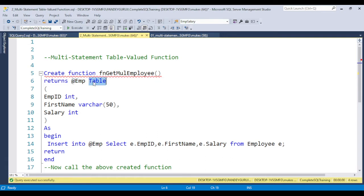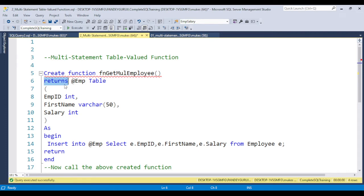Whenever you write only TABLE as the return type, that means it is the inline table value function. But if you write a table variable here — because user defined functions are not allowed to create temp tables, so you need to use a table variable — SQL Server automatically considers this the multi-statement table value function. This is the major difference between the inline table value function and the multi-statement table value function. So if an interviewer asks you this question, the answer is: in the inline table value function the return data type is TABLE, but in the multi-statement table value function we use a table variable as the return type.